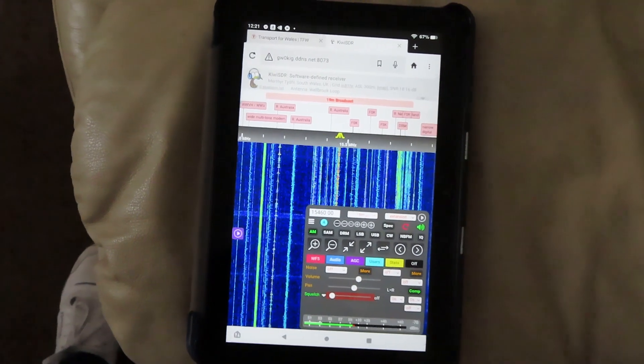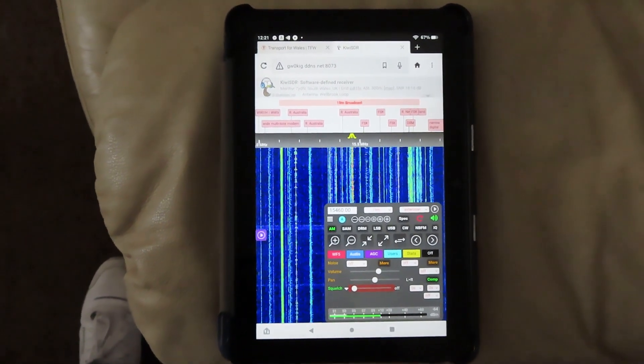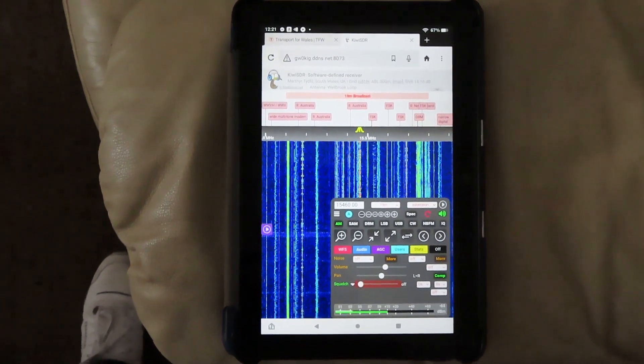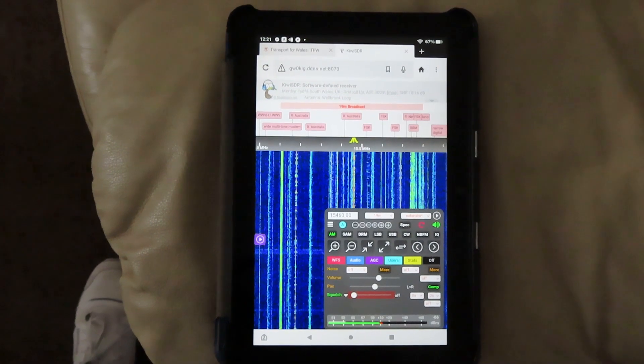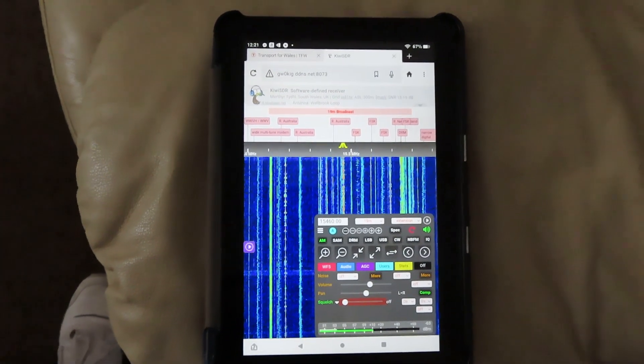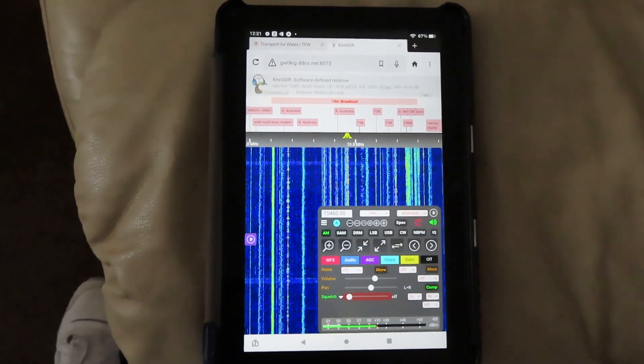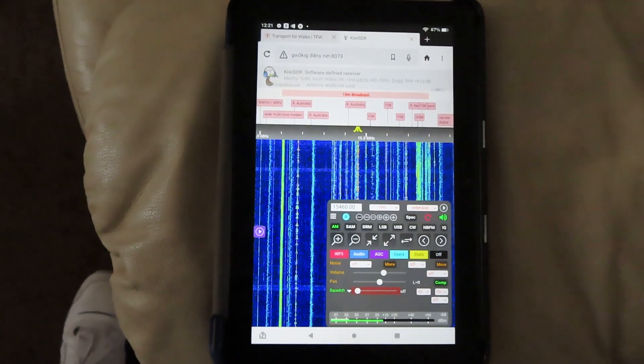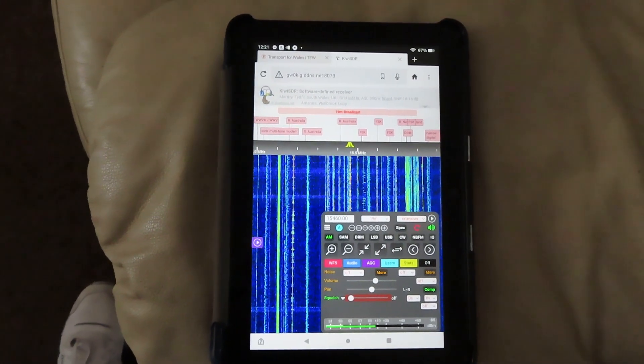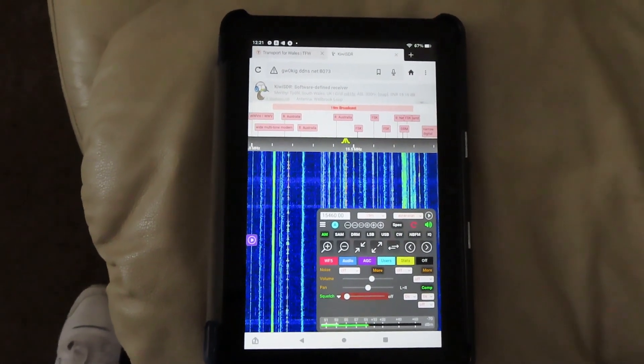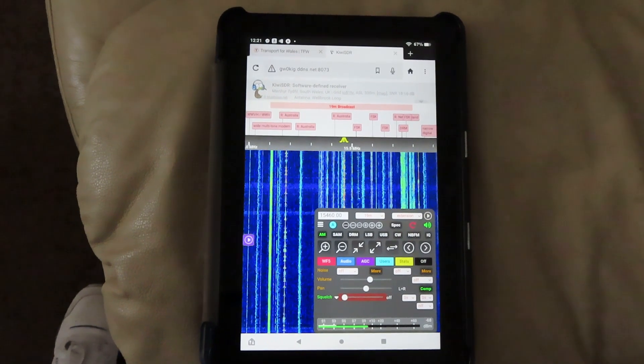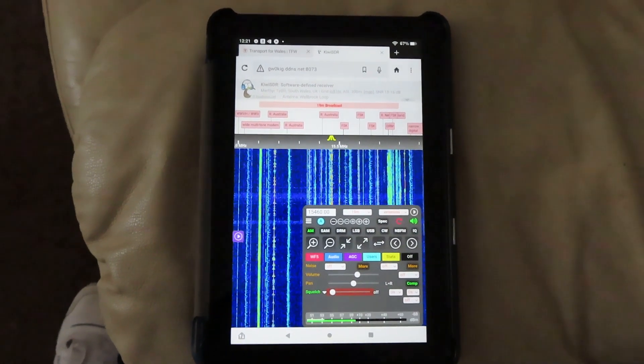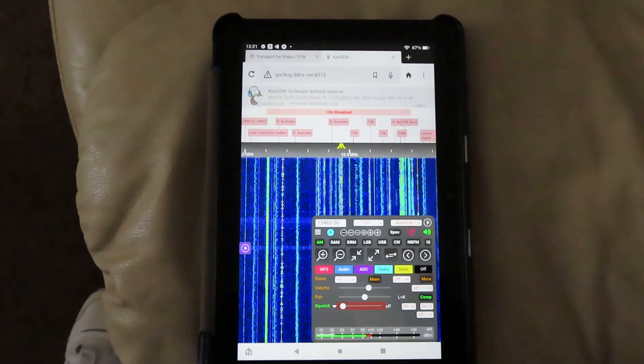And a slightly better view here on an android tablet. This is an Amazon Fire tablet using their internet Silk browser. Basically any device that uses a browser will be able to access the Kiwi. You don't have to install any software at the remote end at all.